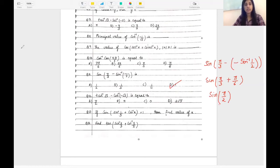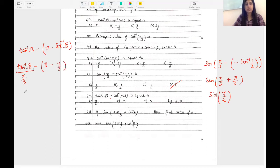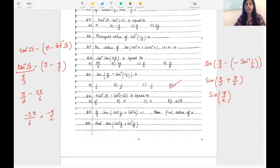Question number twelve: tan inverse √3 minus cot inverse √3. We write the values directly: tan inverse √3 = π/3 and cot inverse √3 = π/6. So the expression becomes π/3 minus π/6. Wait — let me recalculate: this becomes π/3 minus 5π/6. Taking LCM: 2π/6 minus 5π/6 = -3π/6 = -π/2. The answer is -π/2.